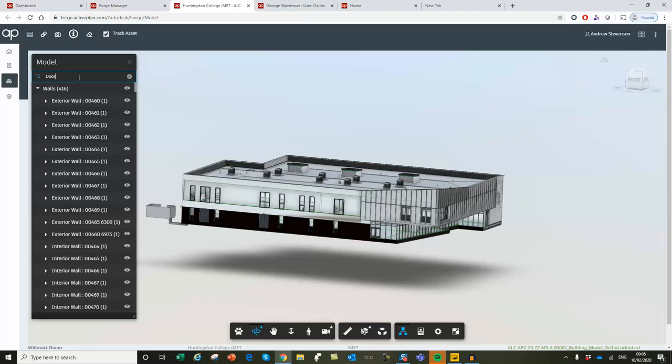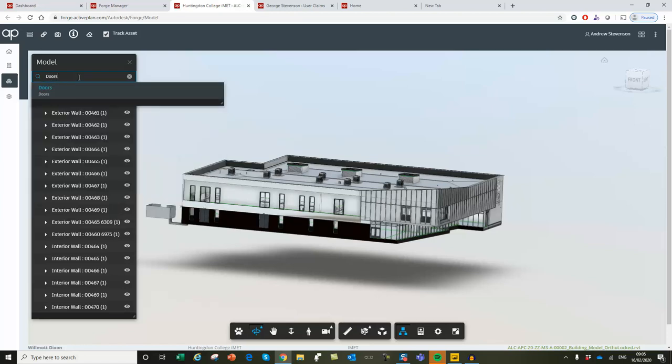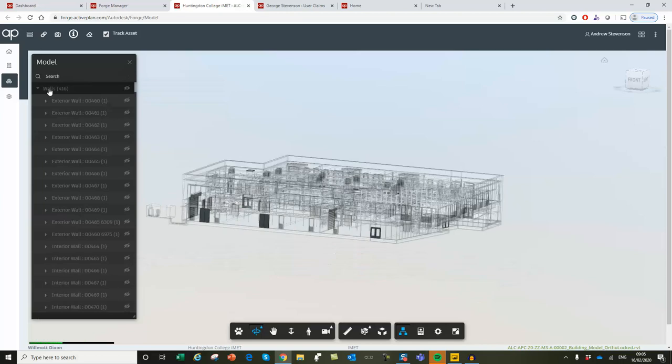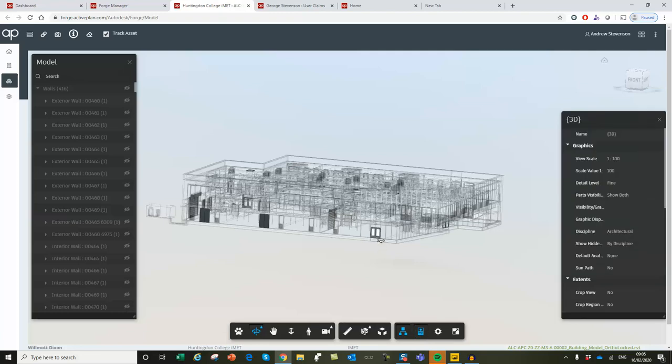But you might ask, how's that tied back to the 3D model? As I explained earlier, Autodesk Forge is a tool that we use to federate many of the BIM models that are produced for any building.